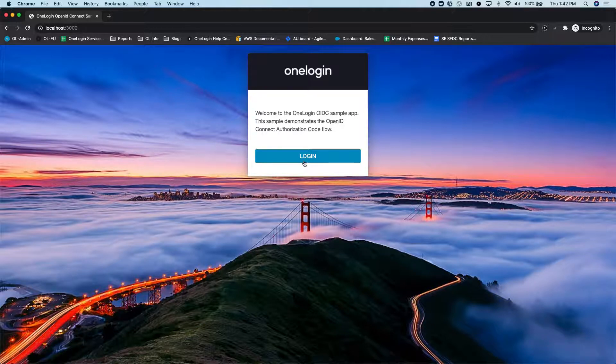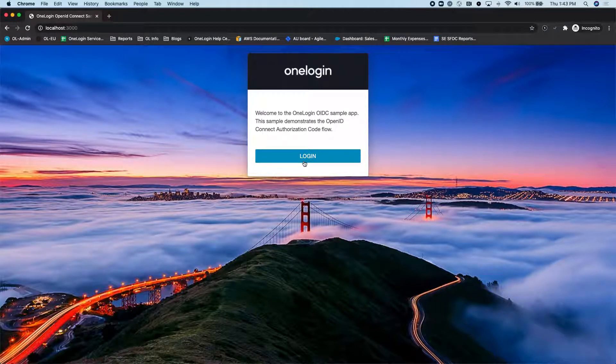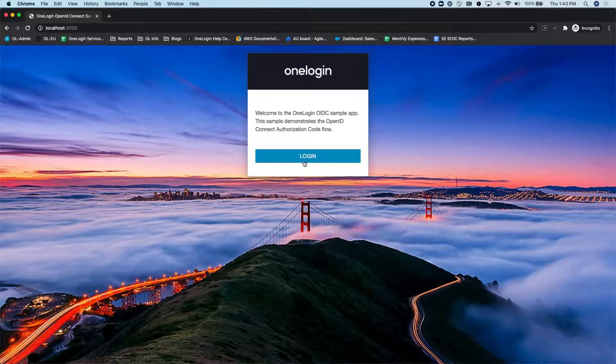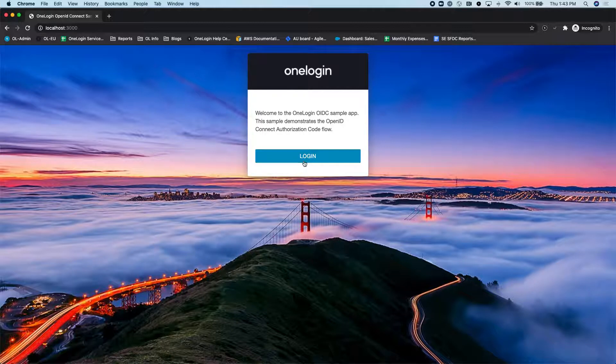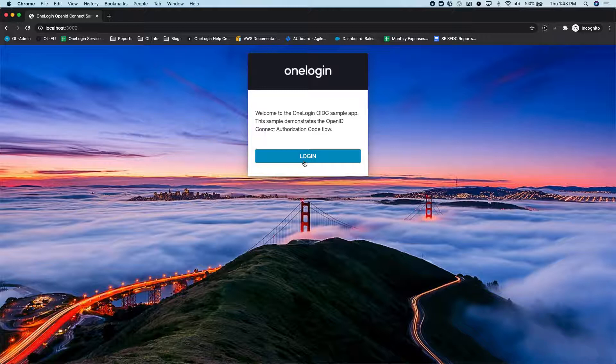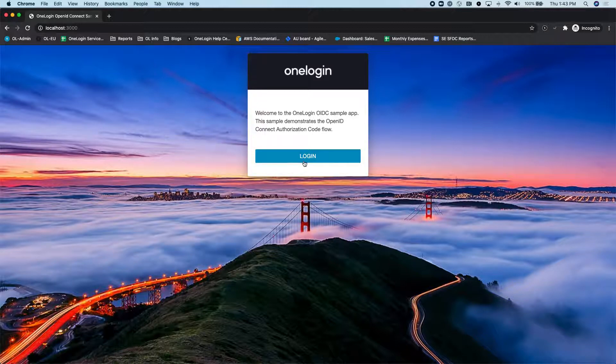Now, I mentioned a second ago that with the Authorization Code Grant, the credentials are never transmitted between the client and the identity provider, and that's why you get the redirect. There are other OIDC grant types which do not require the redirect. Specifically, it's called the Resource Owner Password Grant. So that does not involve a redirect, but it does involve transmitting the credentials from your app or your site to the identity provider. So we'll have a separate video showing an example of that as well.